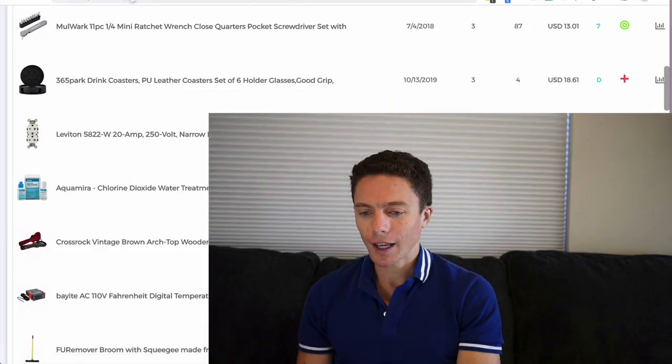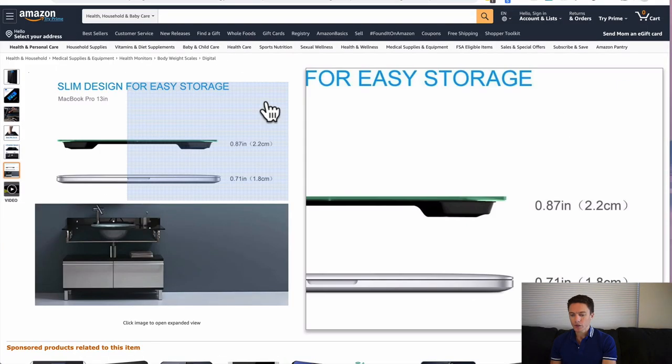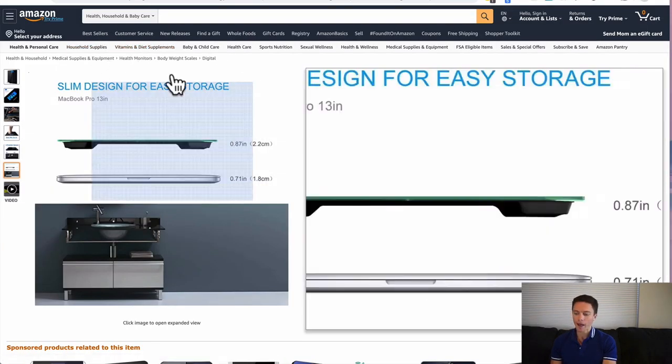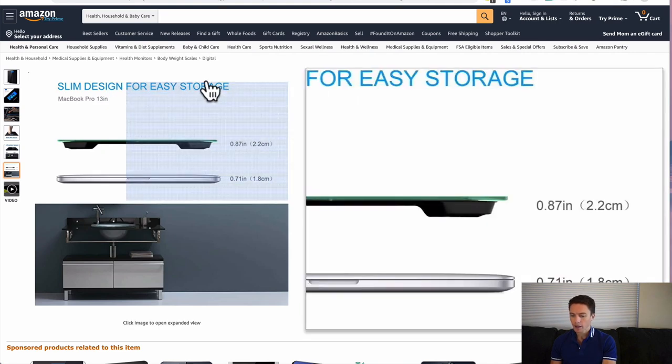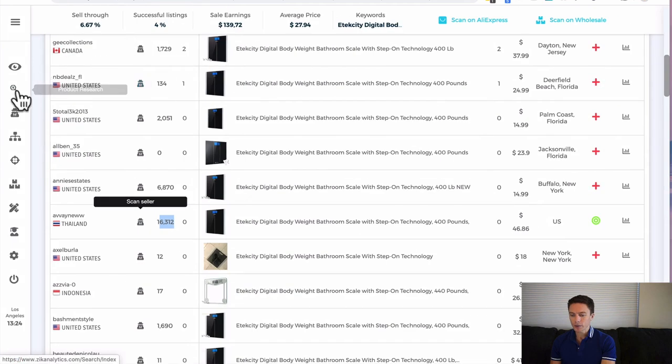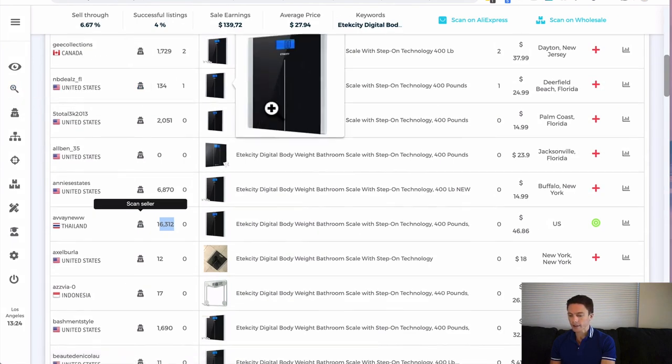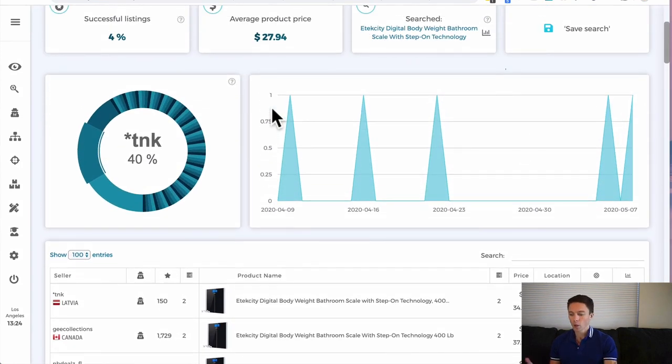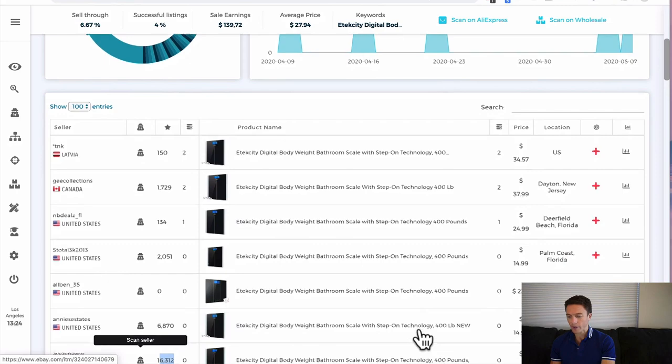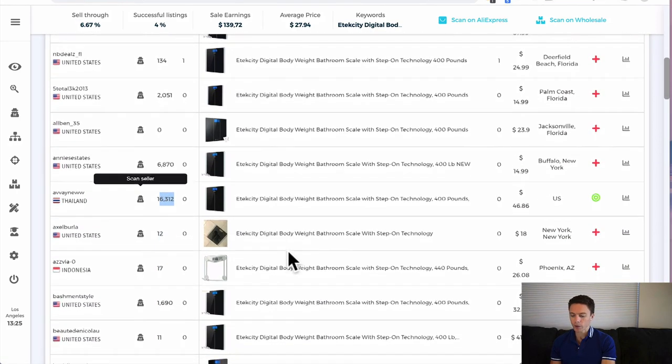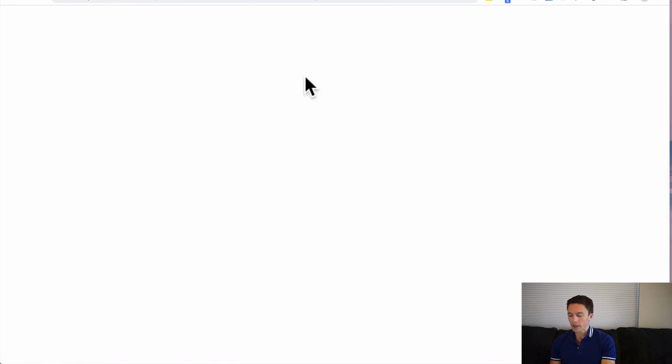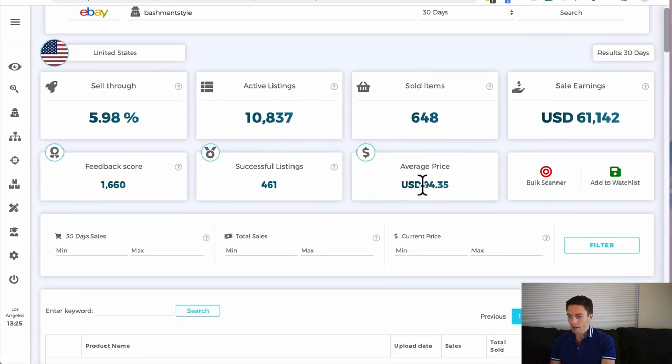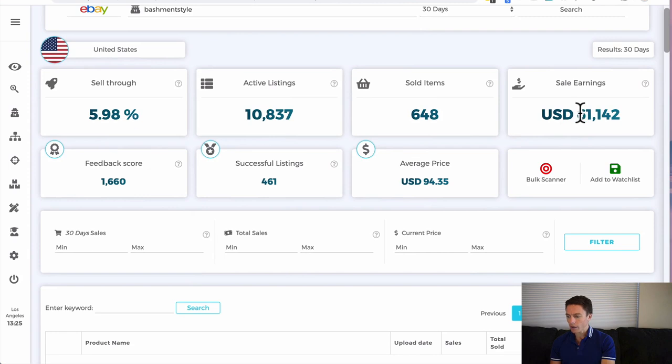But basically, that's the main way that I use Zeke Analytics for product research. As you see, it's really not that hard. We just came in here to Amazon, the best sellers, came to a random category, found a random product like this scale, and then plugged the title into the product research tab of Zeke Analytics. That pulled up a bunch of people that were selling this product with the same name. And then from here, we could just scan these seller stores and see, do they have items that have sold at least three times in the past month? And are they definitely dropshipping? As long as they are, you see that there's a lot of potential here.